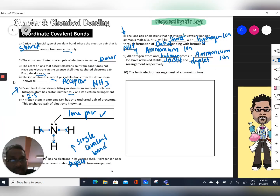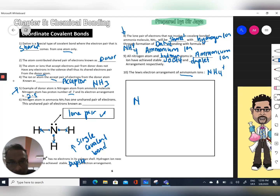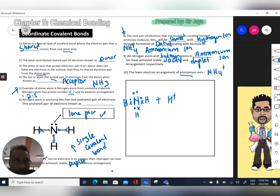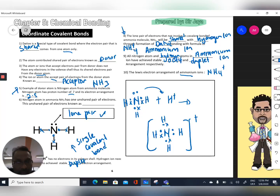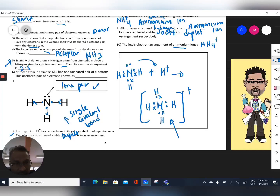Now we draw the Lewis electron arrangement for the ammonium ion (NH4⁺). The hydrogen ion shares the lone pair of the nitrogen atom in the ammonia molecule to form the ammonium ion. The lone pair becomes a bonding pair. This is the Lewis dot structure showing the formation of dative bonding for the ammonium ion.